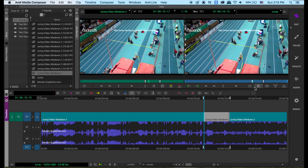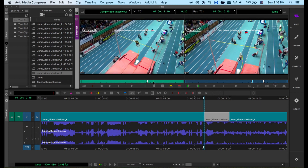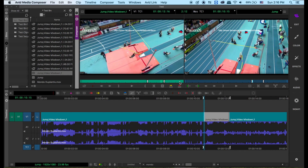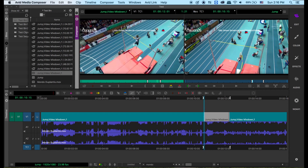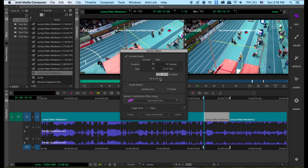So you do match frame — match frame matches the exact frame on the source monitor. Remember, this was one second and 16 frames, so we go back to here and find it. I'm using the three and four buttons to move one frame at a time. So this is the part we want to do slow-mo. Let's go here — motion effect. We want to do 33%. Normally, 50% or 33% is very smooth.